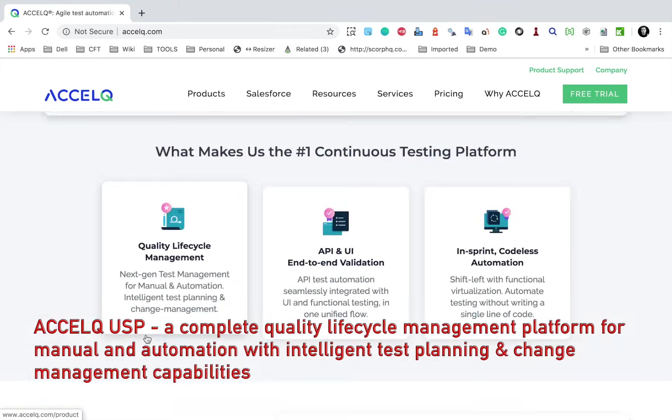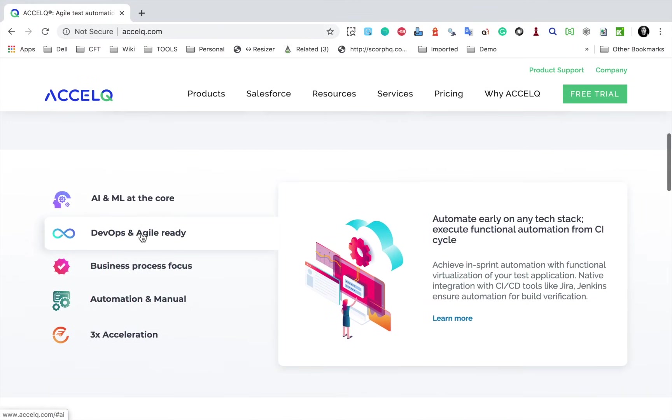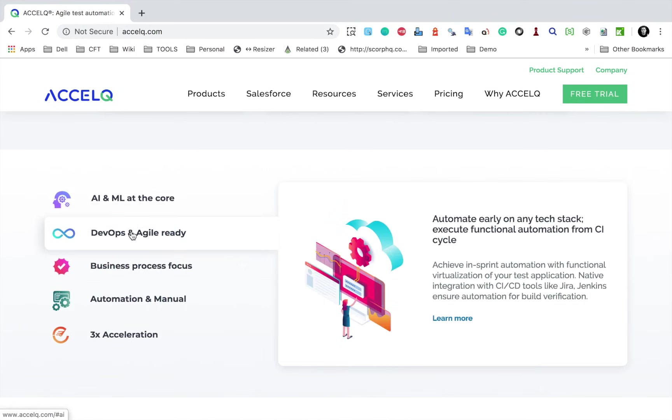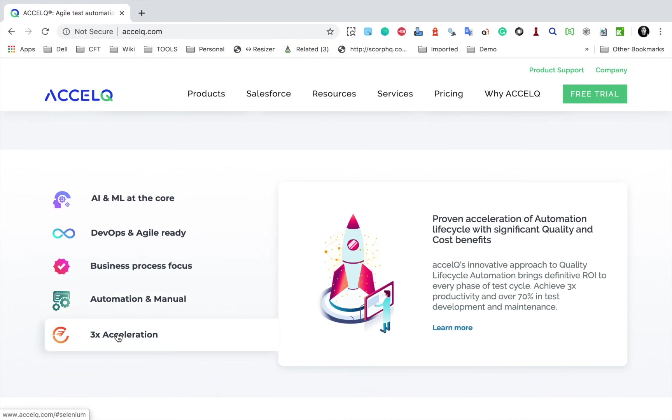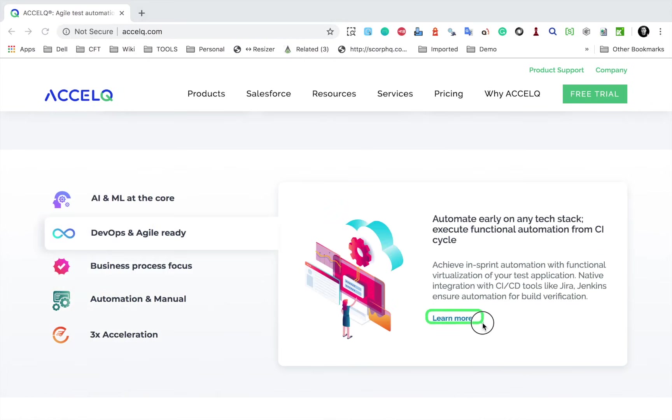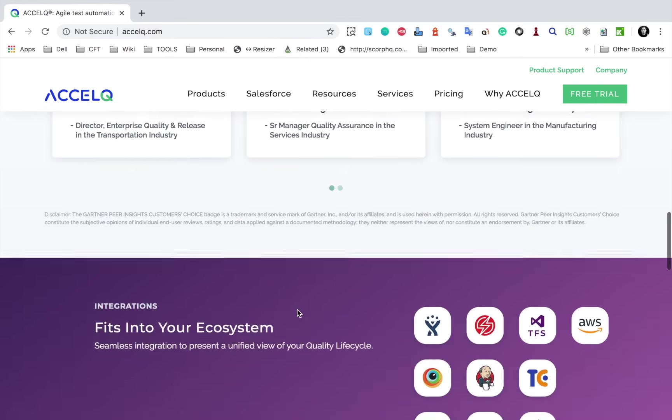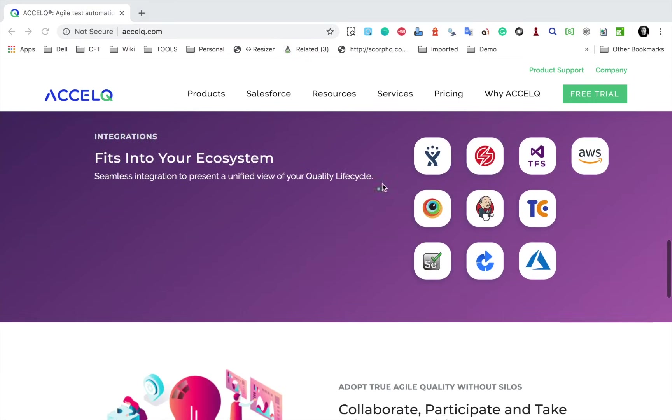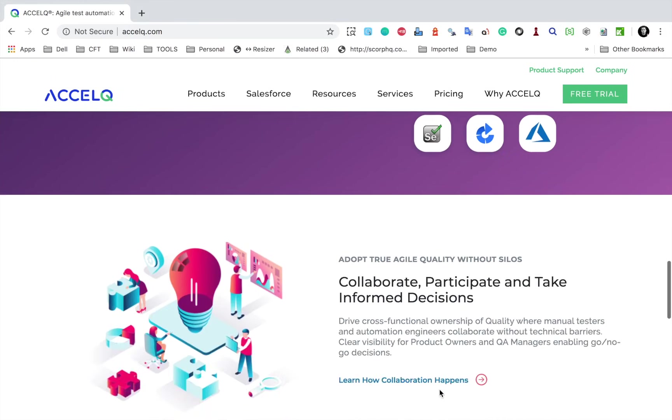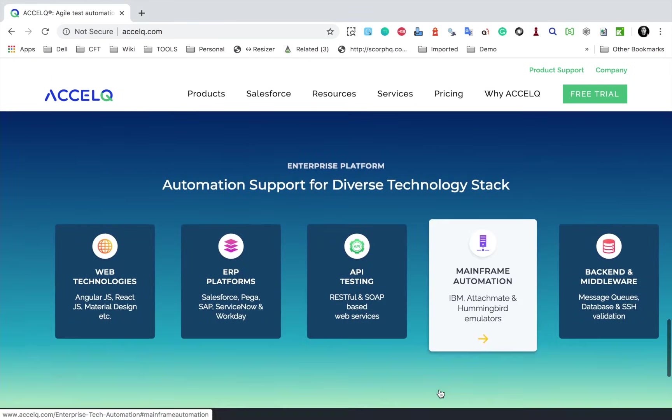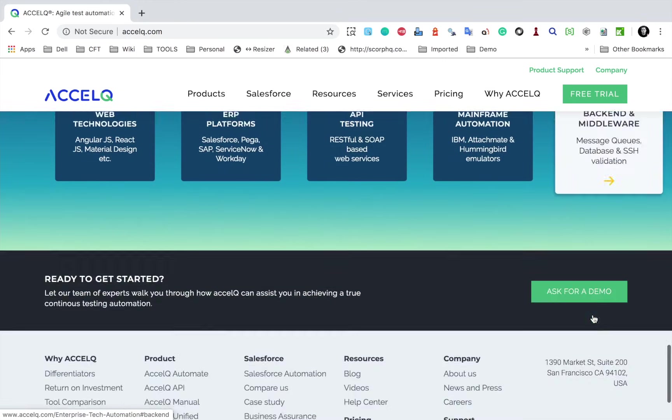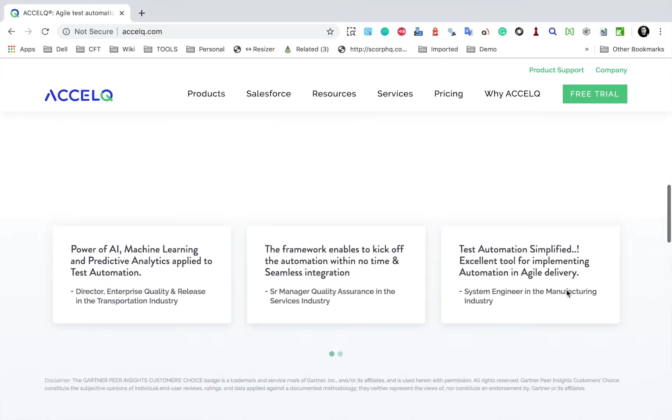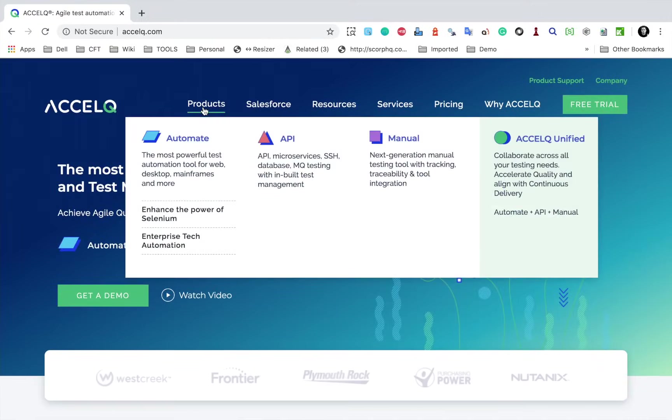You will see some features here like lifecycle management, API and UI end-to-end validations and in-sprint codeless automation. If I scroll further down, you can see these features: AI and ML, DevOps and agile ready, business process focus automation, and manual and three times acceleration. You can read more about all these features here. If I scroll further down, you can see some testimonials and then all these integrations are available in AccelQ. If I scroll further down, you can see all these technology stacks that it can handle.